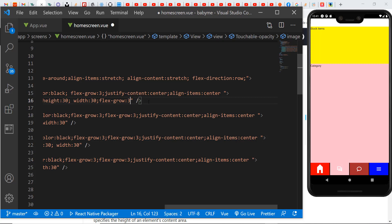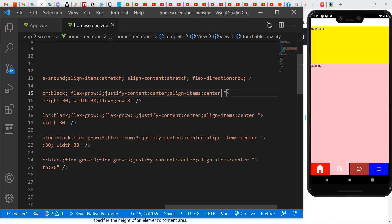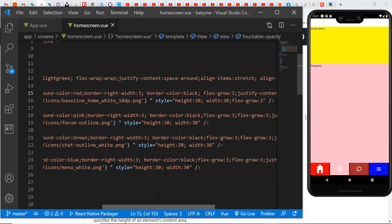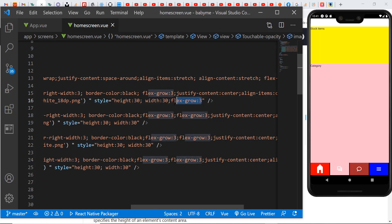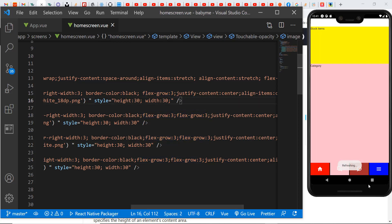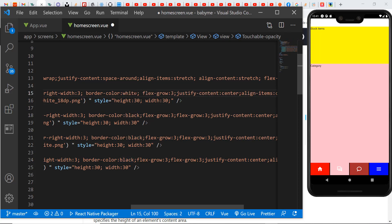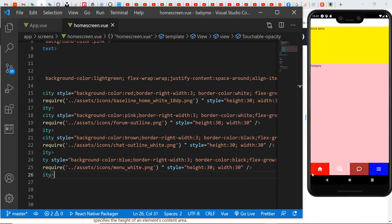I'm not sure why the change is not getting done there. I also added the flex grow here — I'll take it off. Now we have all my icons uniform. If you want, you can change this from black to white or any other color that works with your application. That is it with the icons.